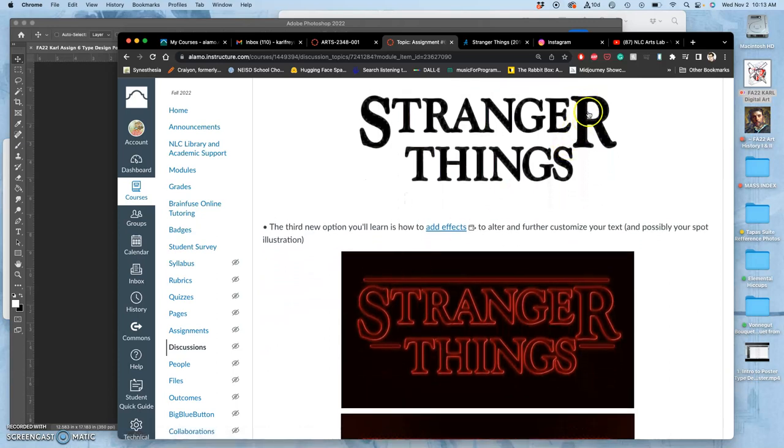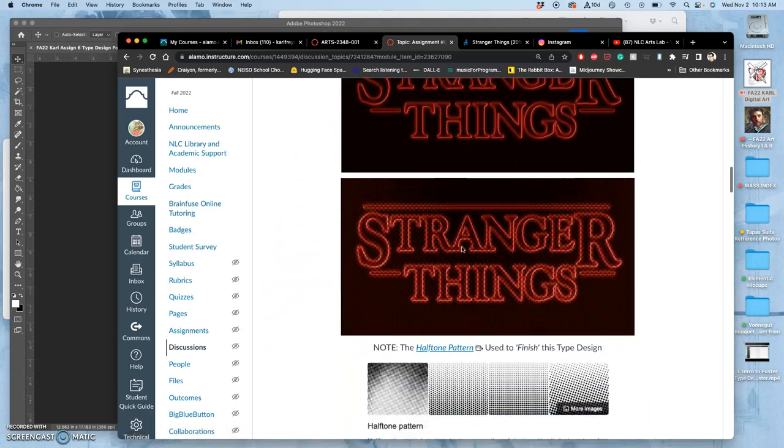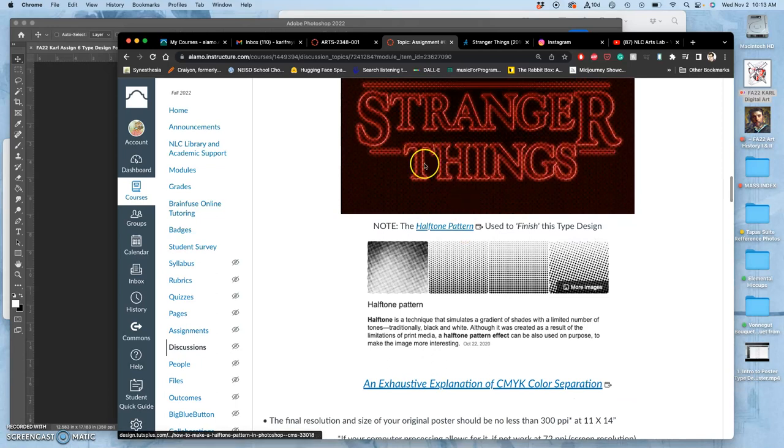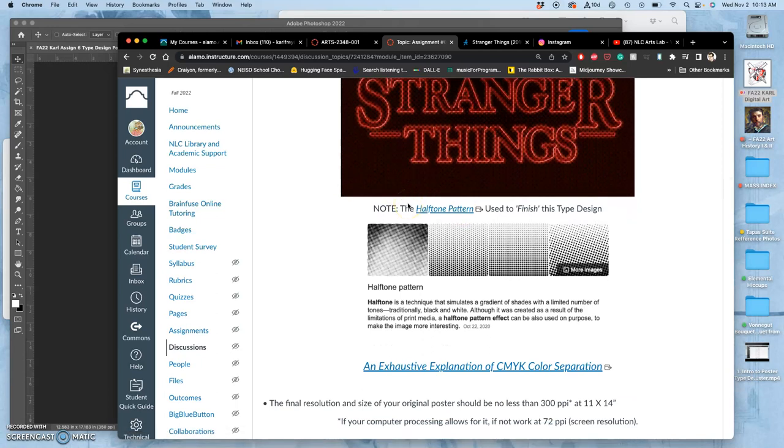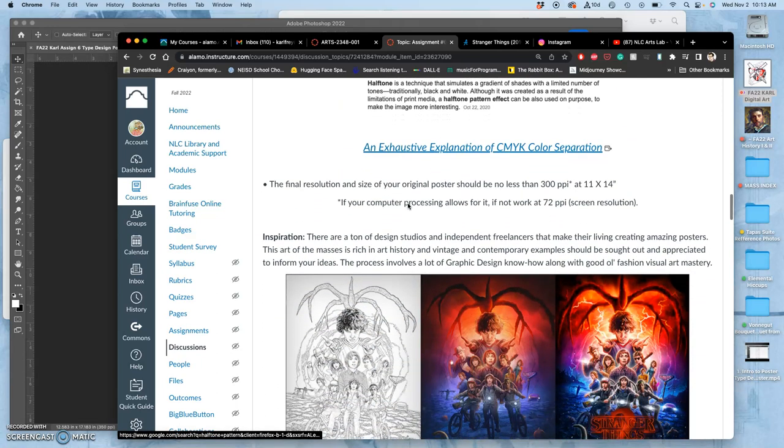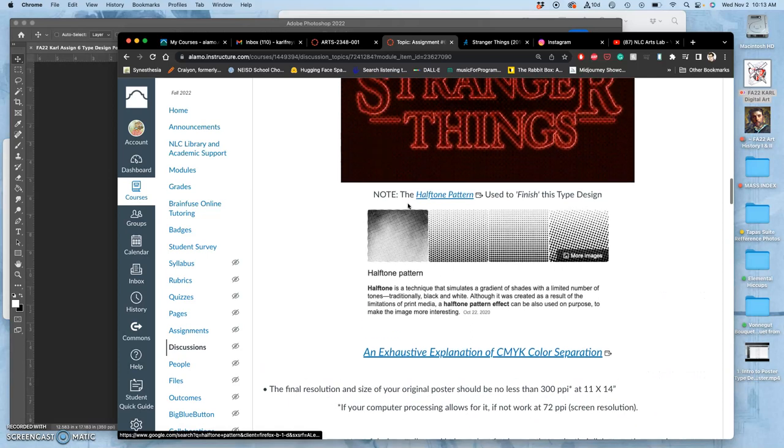They do this nice thing where they make the S and the R bigger, and then they add some textural effects and the glowing. We're going to talk about all of that.